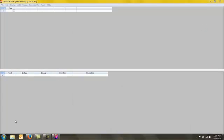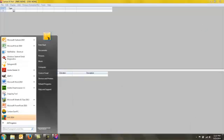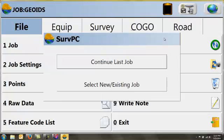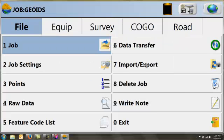So now if I go ahead and I open up my Carlson Serve CE, in this case Serve PC, and I continue or select a new job. What I need to do is hook up my data collector to my computer and through ActiveSync or Windows Mobile, transfer the file to the data collector.